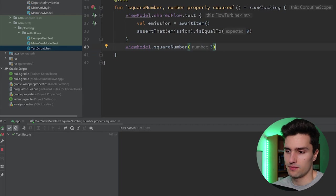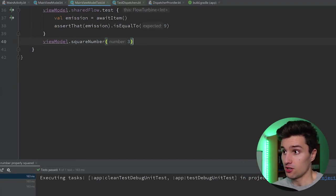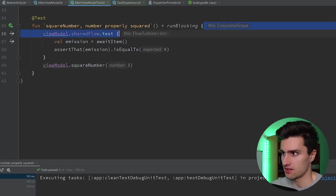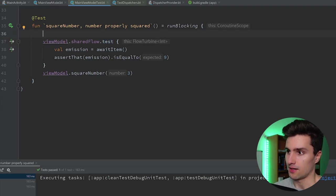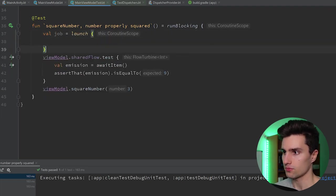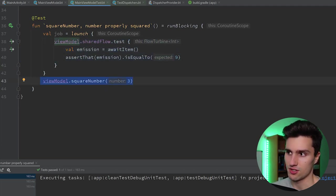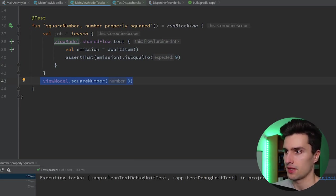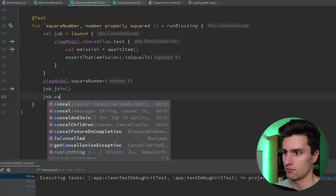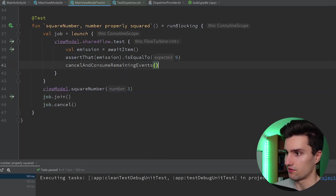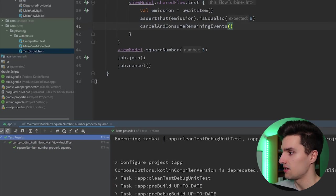It's the same problem as explained in the last video — we sent the event into the shared flow before we actively wait for the emission. So instead, we make sure we wait for the item first and then send the event while we wait. Even better: I always suggest launching this in a separate coroutine using launch so both happen simultaneously. After the test case we say job.join() and then cancel the job, and in the turbine block also cancelAndConsumeRemainingEvents. If we now relaunch this, the test case passes. That's how you also test shared flows — you first launch a job, send an event into it, and simply check the result.